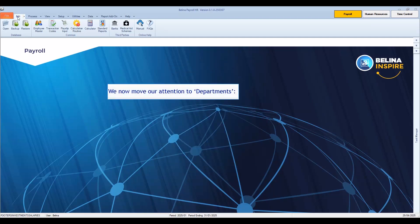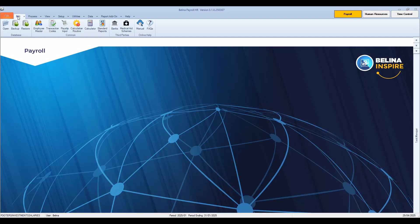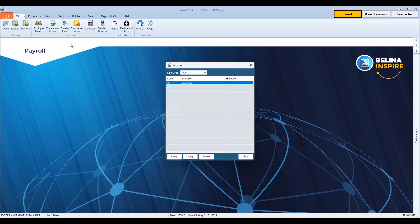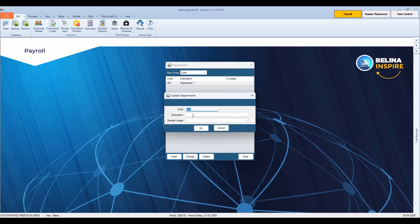We now move our attention to departments. Go to the Edit menu, Organizational, then select Departments. In our example, Department 1, the default department for a new payroll, is listed. We will create a new department by pressing Insert. We accept or change the default department code, then enter a description for the department.